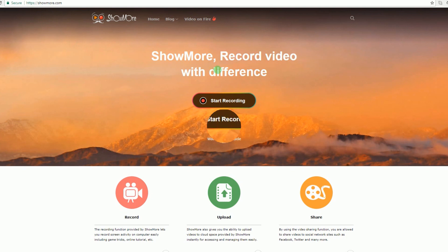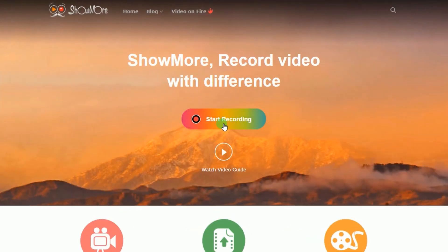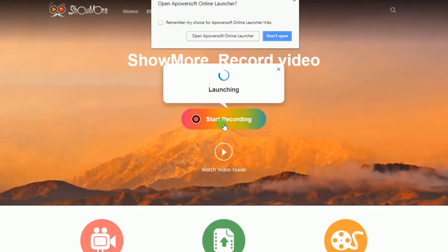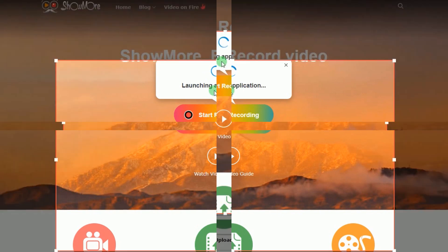Once on the page, click on Start Recording to launch the screen recording tool. For first-time users, you must install the launcher to use the tool.